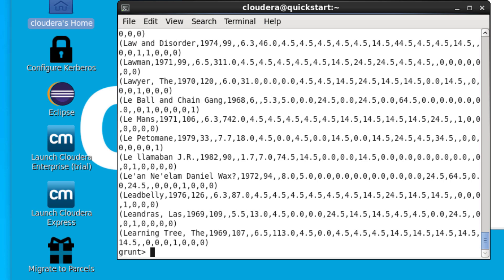If we wanted to store these results in a file, we can use the STORE command, which will output the relation to a new file in the Hadoop file system.